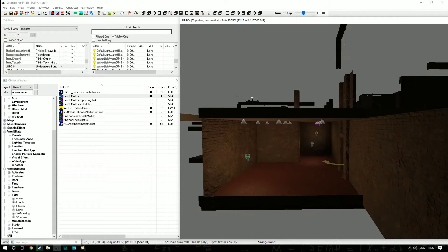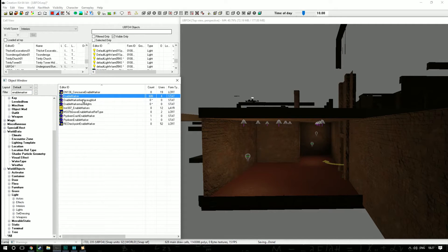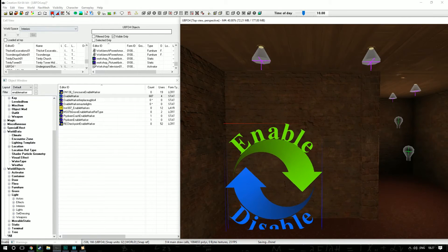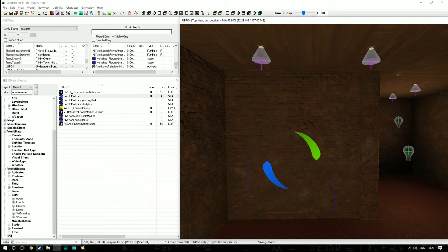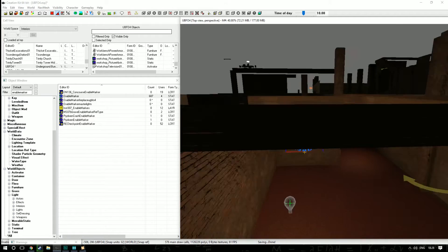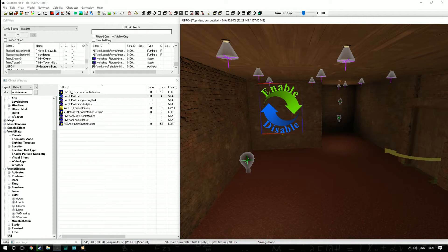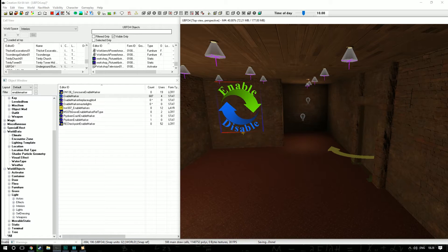Now that lighting is done, we're going to grab our enable marker. Type 'enable marker' into the filter, make sure you've got the alt tab clicked, and it brings up this little object. Drag it into the render window and put it somewhere tidy — I'll put mine on the wall so I always know what room it's for. We use this instead of X markers because it's a little bit more correct and tidy, though X markers work the same way.